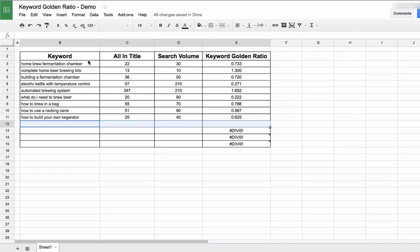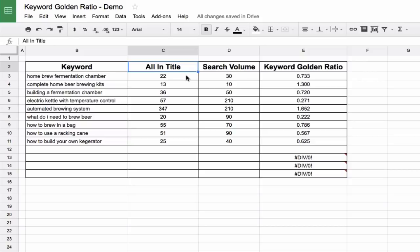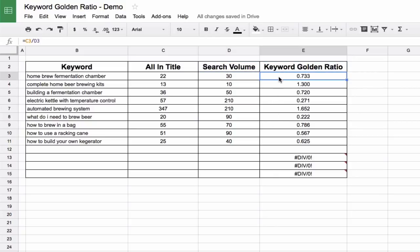Obviously, I've done some work ahead of time, but you can see the template is extremely simple here. So we have the keyword phrase, of course. Then we have the all-in title, which I'll show you how to find that on your own. You don't need any special tools or anything. And then we have the search volume, of course, which we'll get from the keyword planner as we saw before, and then the golden ratio. If you remember from just a couple moments ago, it's simply the all-in title results divided by the search volume.